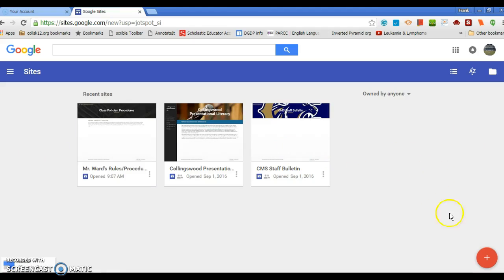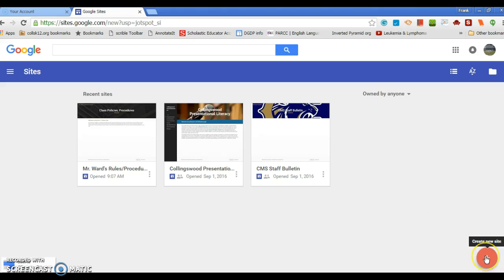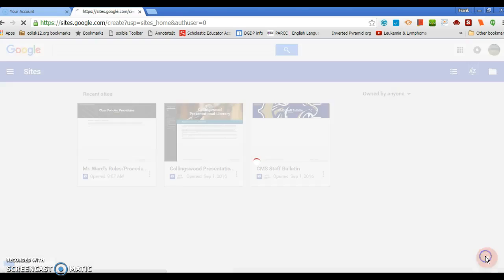These are some blogs that either I own or can share it with me. You're going to go down here where it says click new site, create new site, click that.